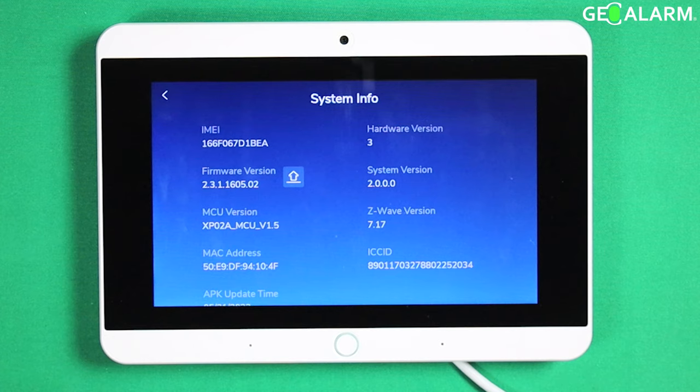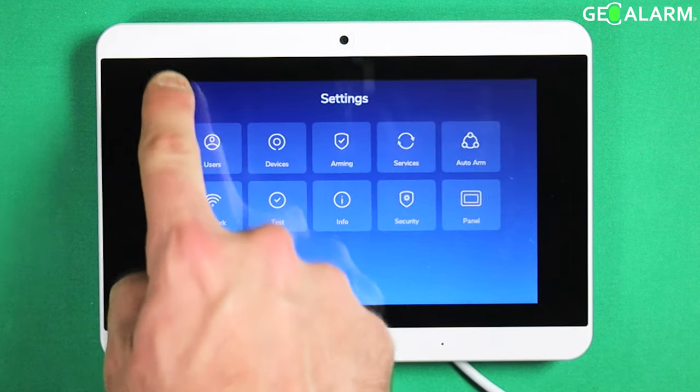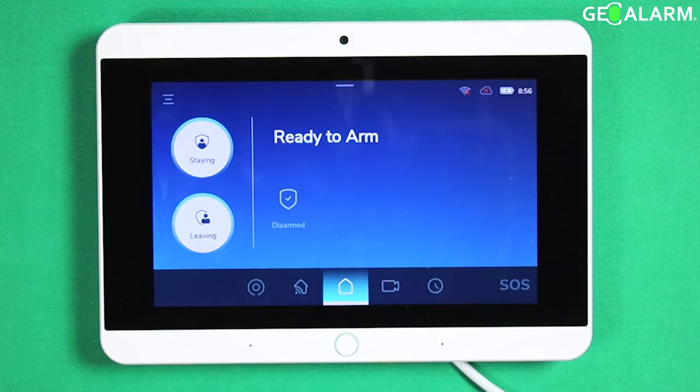But that, ladies and gentlemen, is how easy it is to access your system information menu within the GeoAlarm control panel.